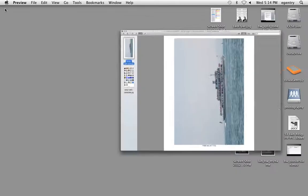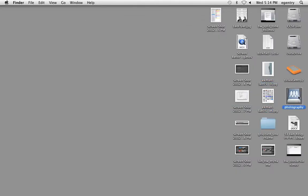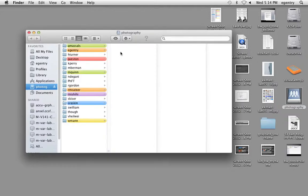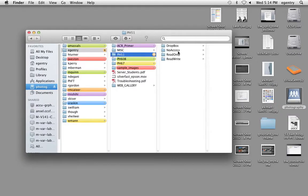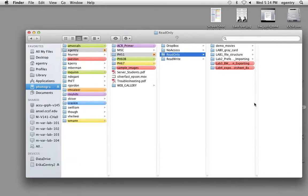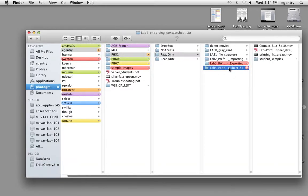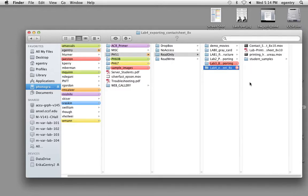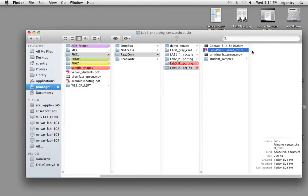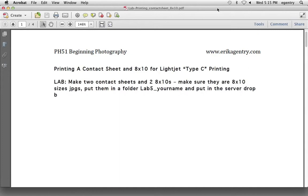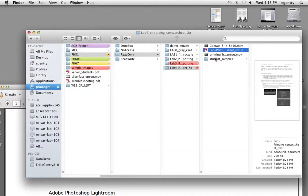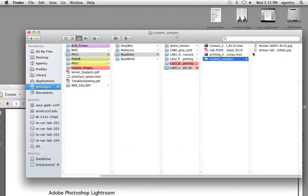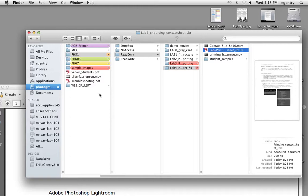You can do black and white or color. It doesn't matter. The video and the lessons for this lab are stored on the server, and it's called Lab 4, contact sheet and 8 by 10. Notice that I'll put some movies in here for you, the instructions, and some student samples for you to look at.